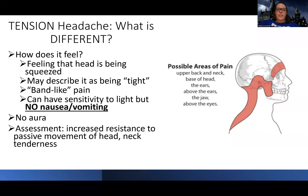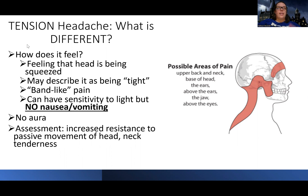Hey guys. So now we're going to talk about tension headaches. What is different about tension headaches? Each type of headache is a little bit different in its symptoms.